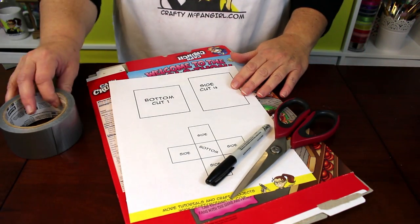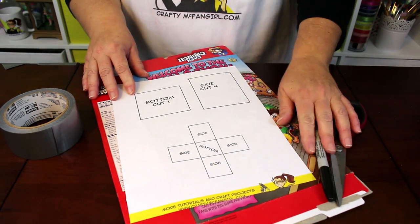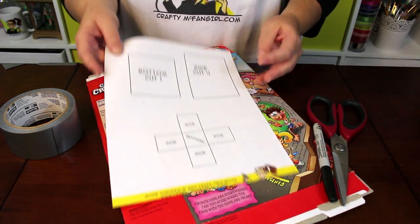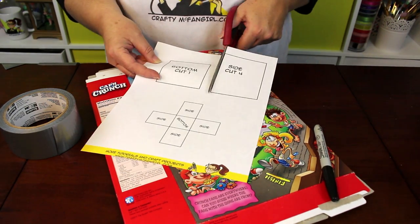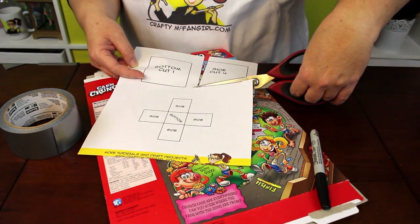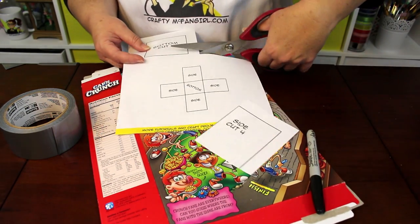Next, download and print out the box pattern from CraftyMcFangirl.com. Cut out all of the pattern pieces.